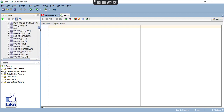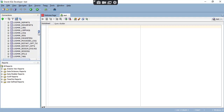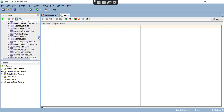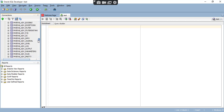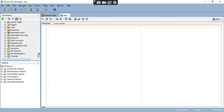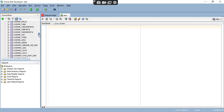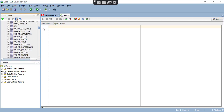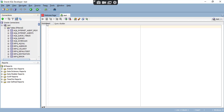In the database, all the default tables are there. I haven't created any new tables, so it is showing all the default tables. If you want to create any tables, here you can write a query and create the table.